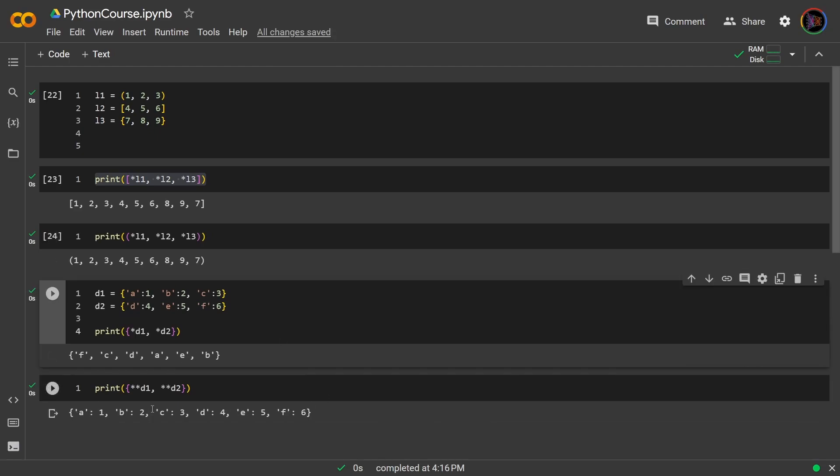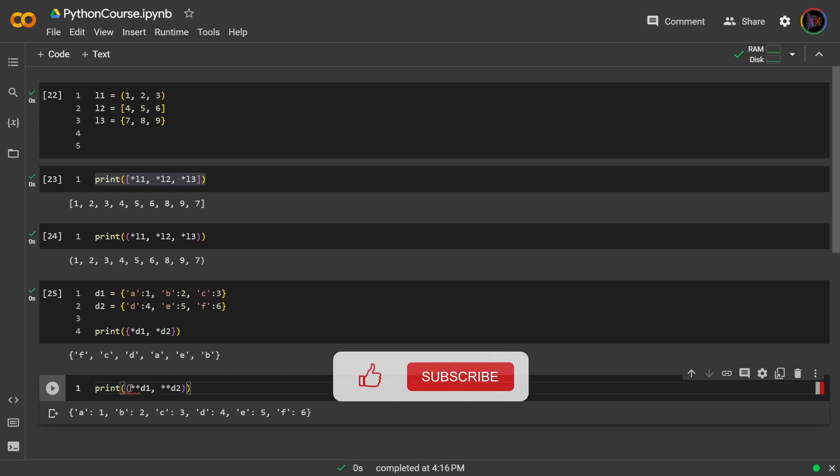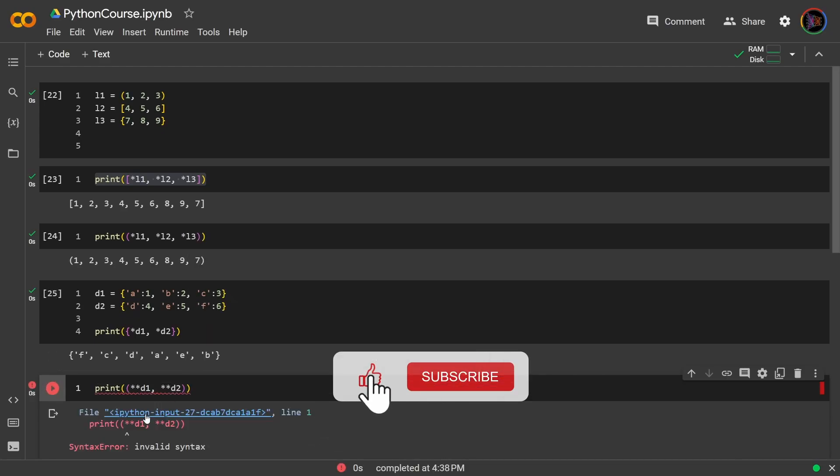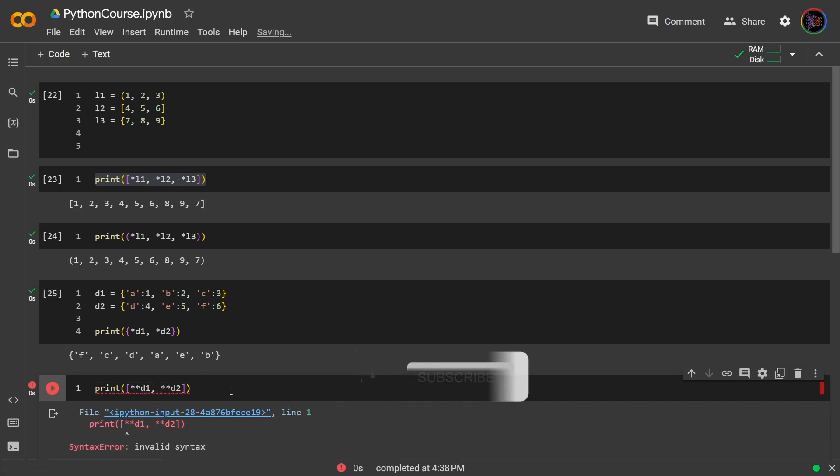Now it's important that the double asterisk is only used inside a dictionary because that's where it makes sense to use it. If we were to try doing a tuple, this will now throw an error. So let's run it. And indeed we get the error, invalid syntax. Same with list. Also an error. Okay.